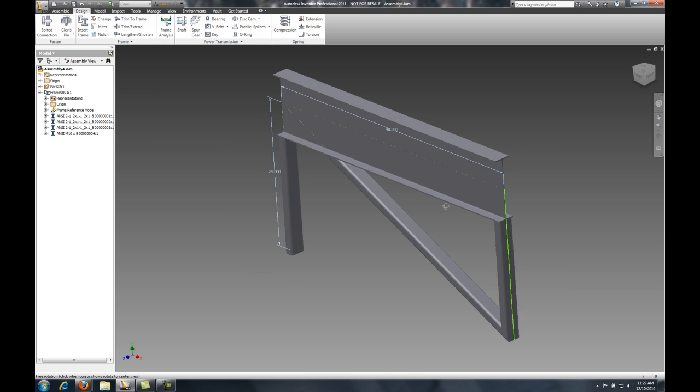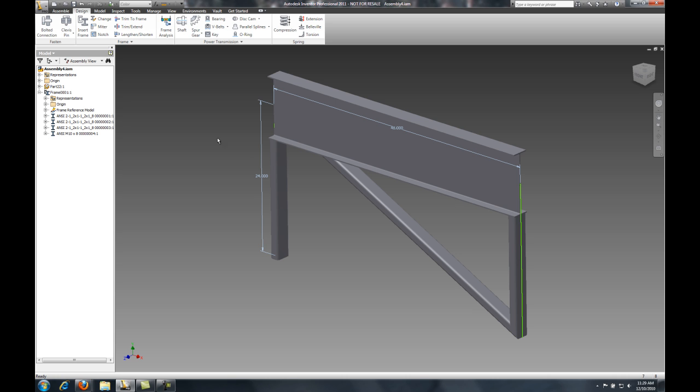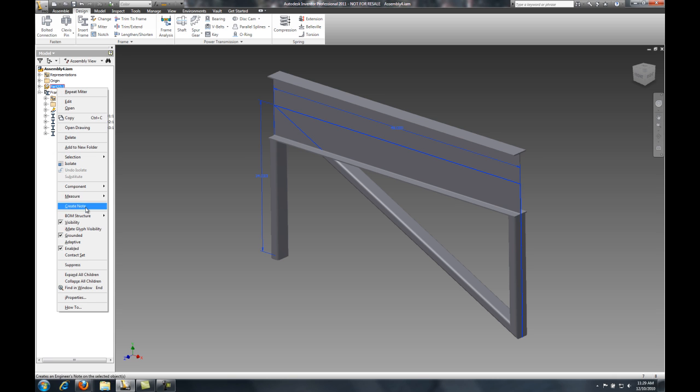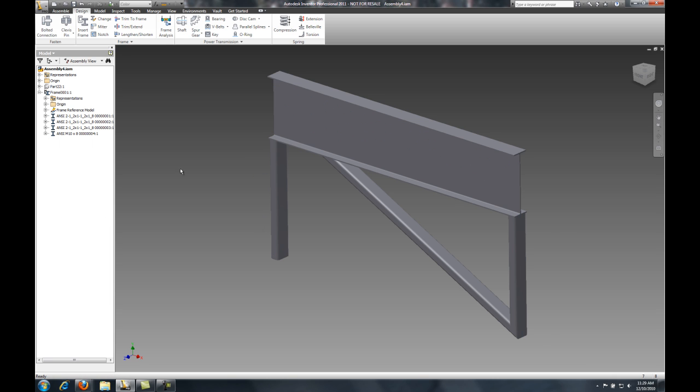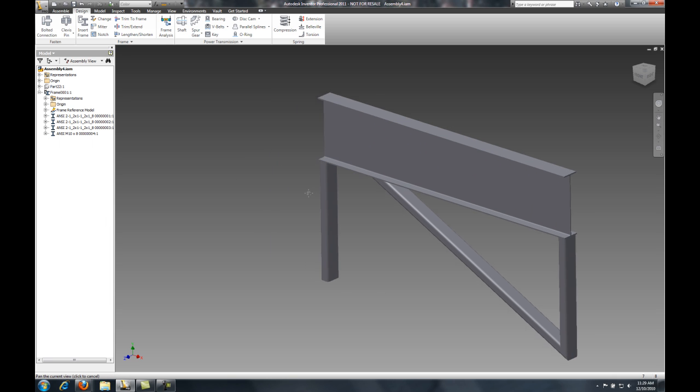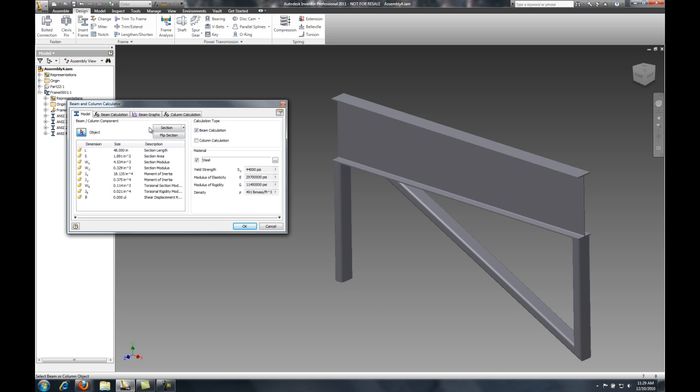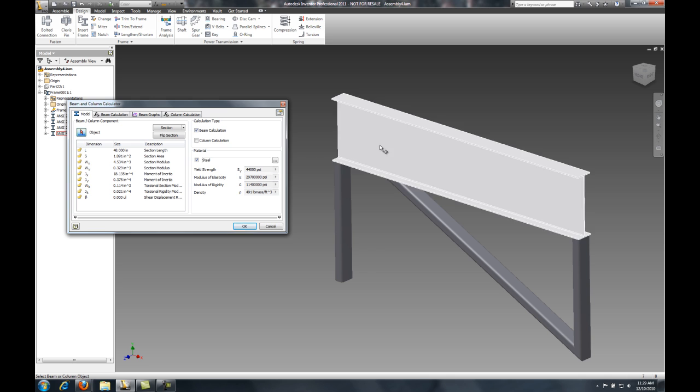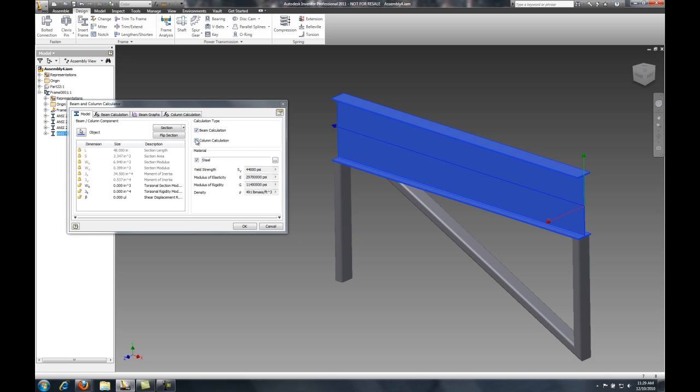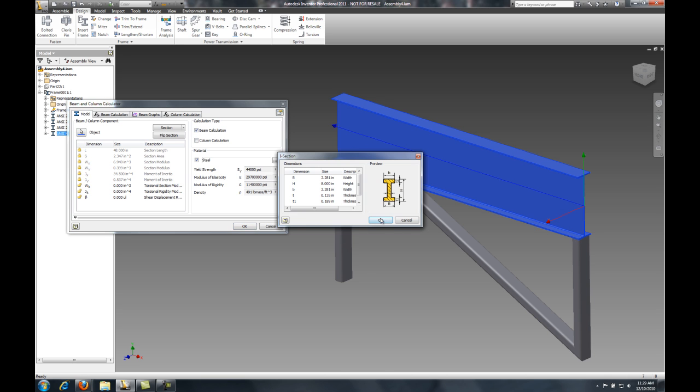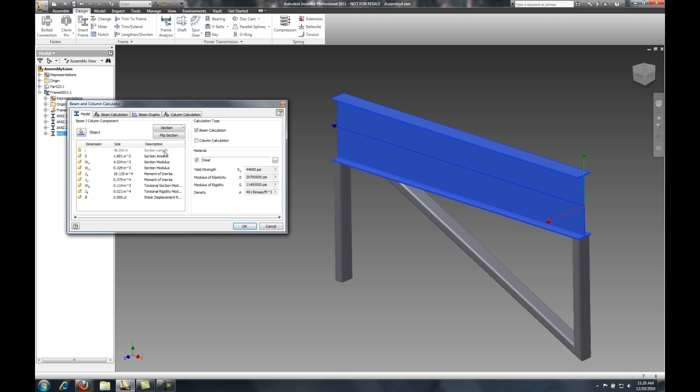Now, with that done, I'd like to now take a look at that Beam Calculator tool I was talking about. The really nice thing about this is I can reuse geometry that's already in my design for my Beam Calculator simply by selecting my component I want to do my calculations on, then confirming what kind of member it is.